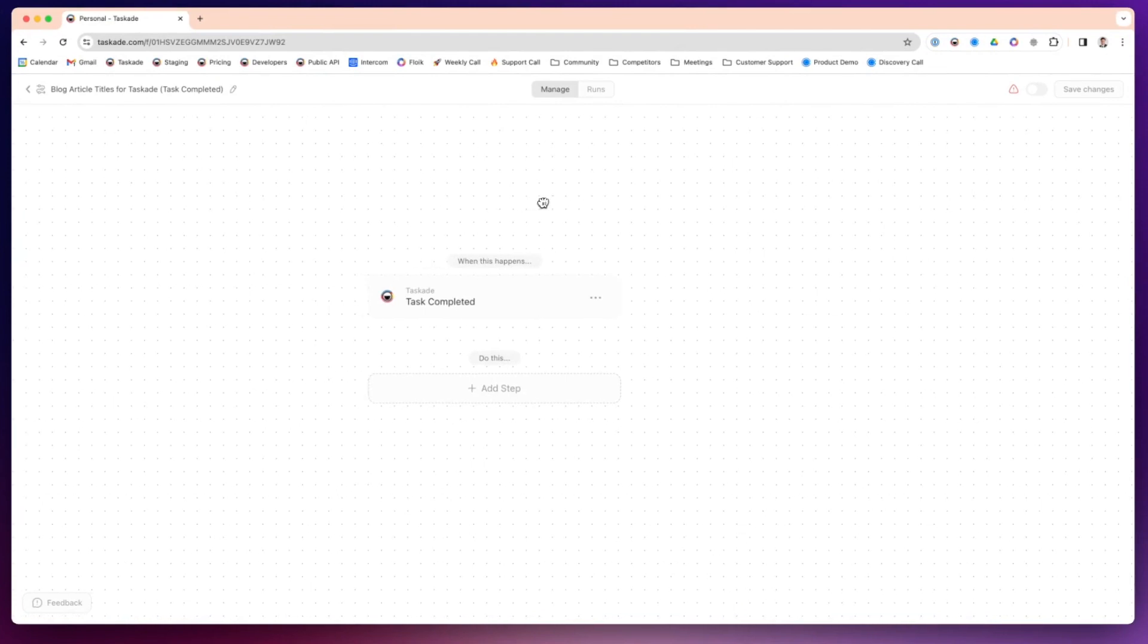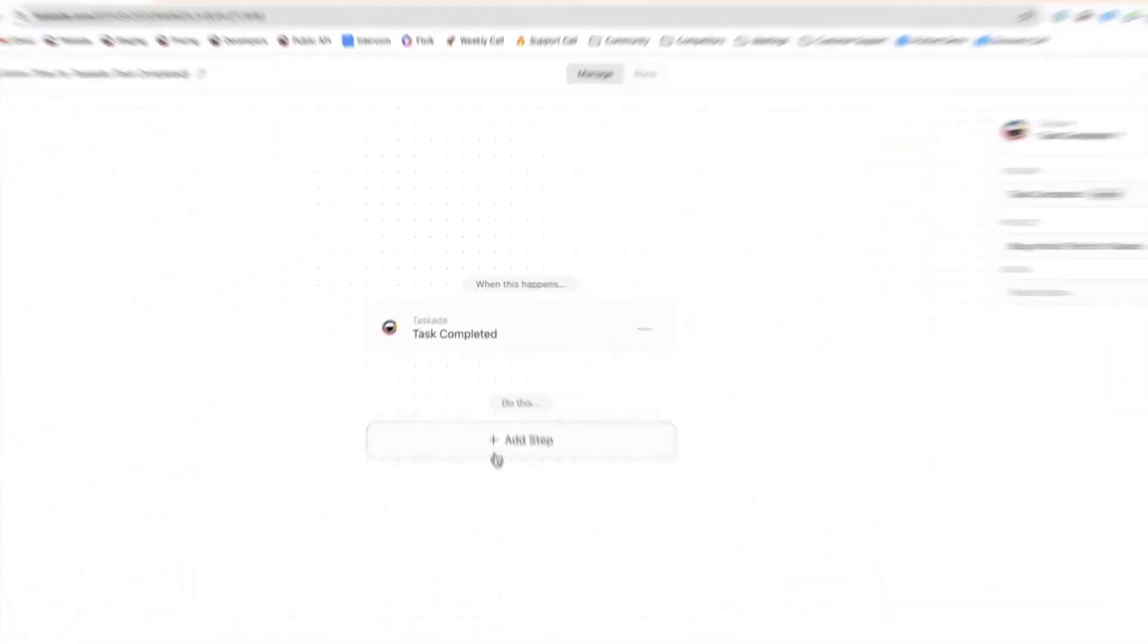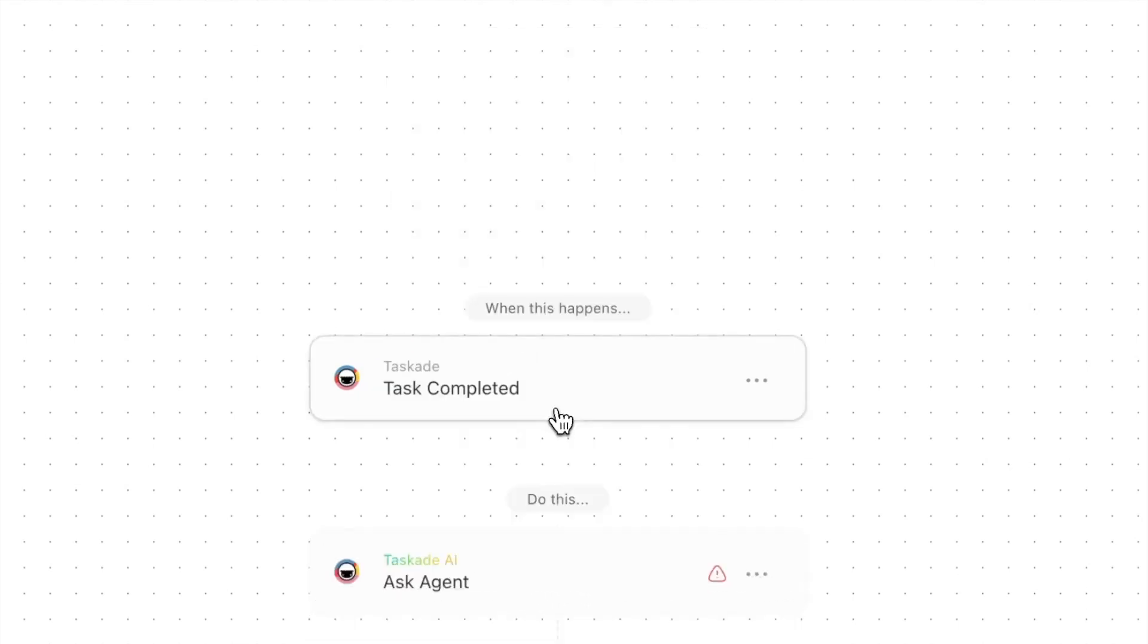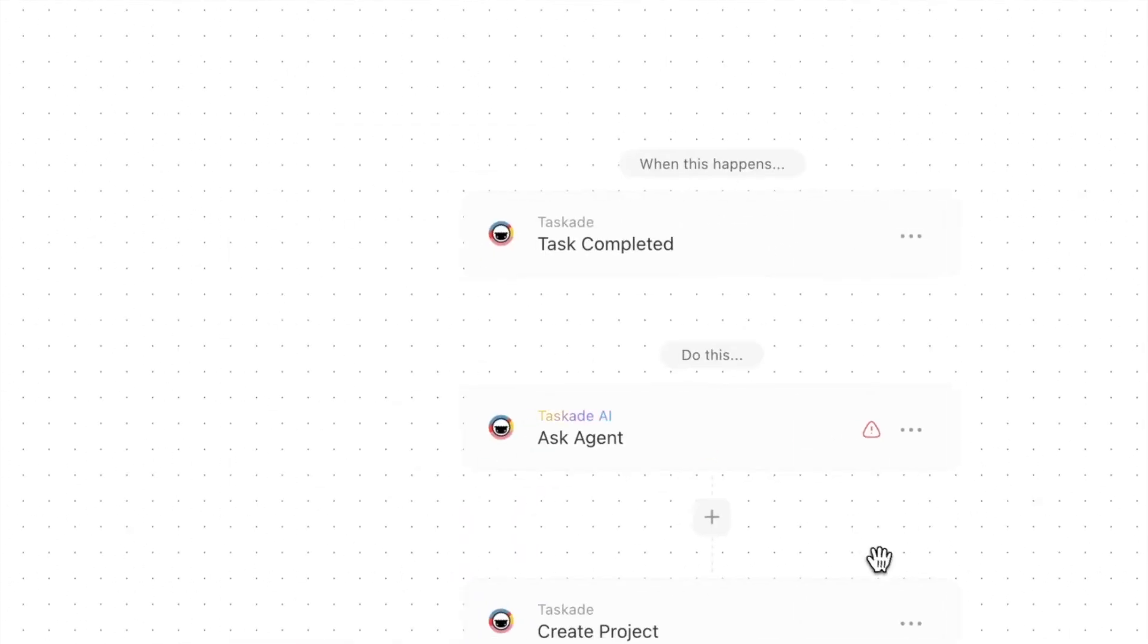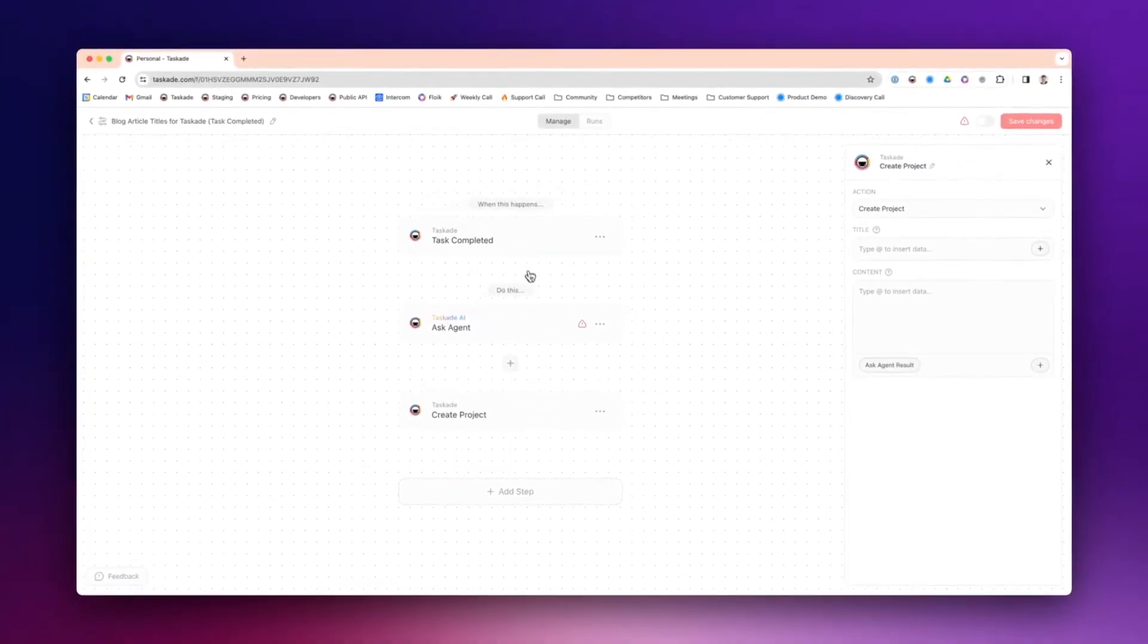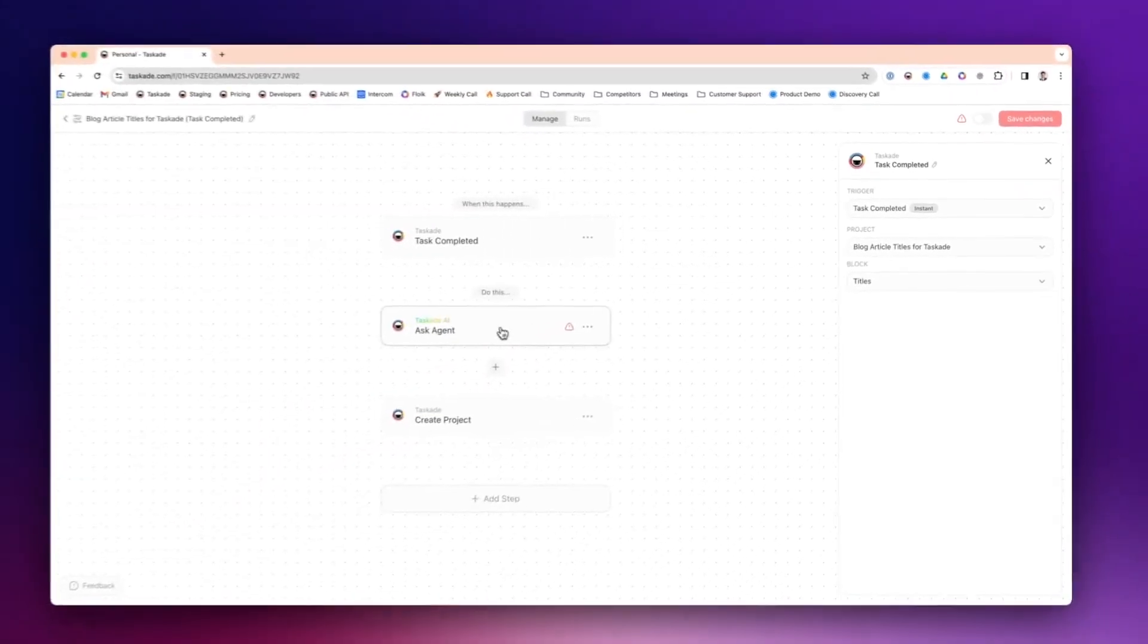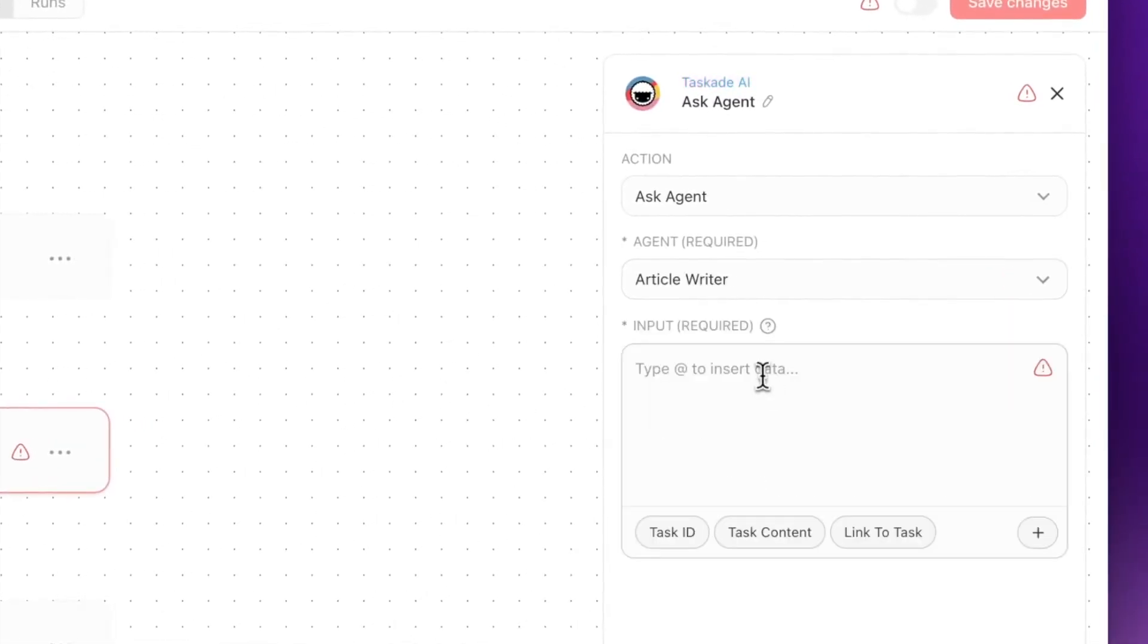Now we have when this happens: Task Completed. You're presented with the automation window. The way automations work is you have a trigger, which is when this happens, and you have actions. So when a task is completed, do these steps. What we're going to do is we're actually going to do Ask Agent and we're going to Create a Project. We're going to choose Titles Block.